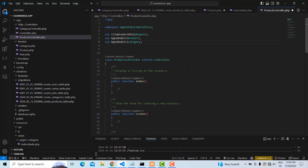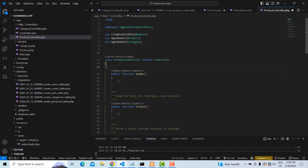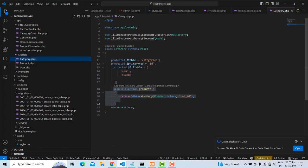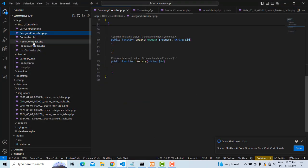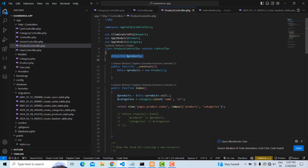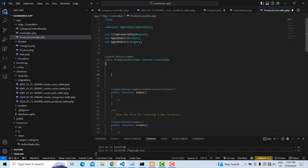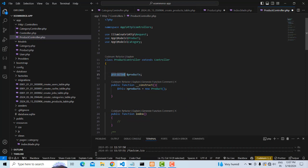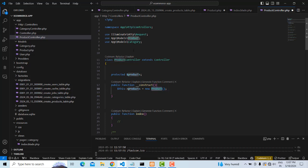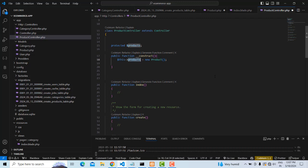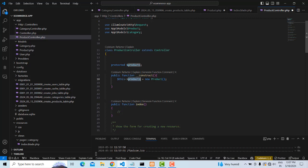After that, we are going to create a constructor. First create a protected variable called `$products`, then create the constructor function. Inside the constructor, assign the Product model to `$this->products`. This way, instead of calling the model directly every time, we use this variable.